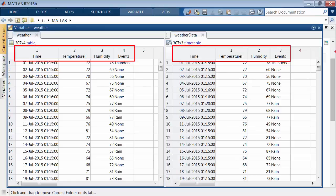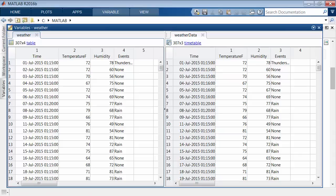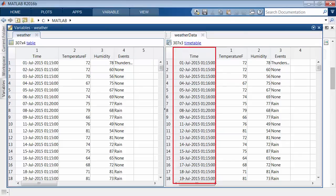The times in a timetable are metadata, separate from the data variables. Each row is labeled with a time. The row times can be either date times, to represent absolute points in time, or durations, to represent elapsed times.